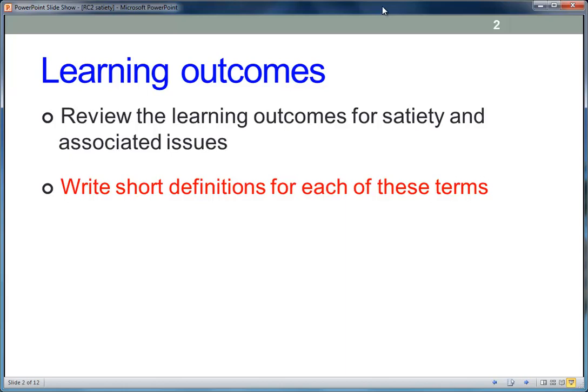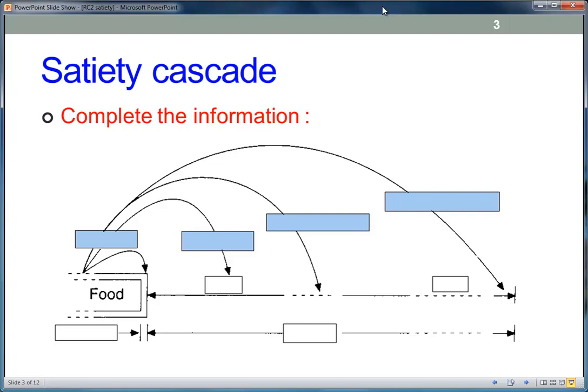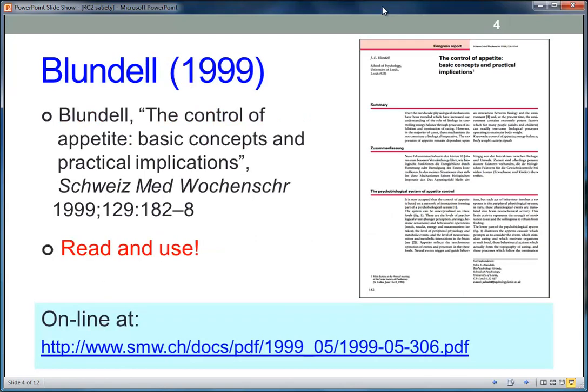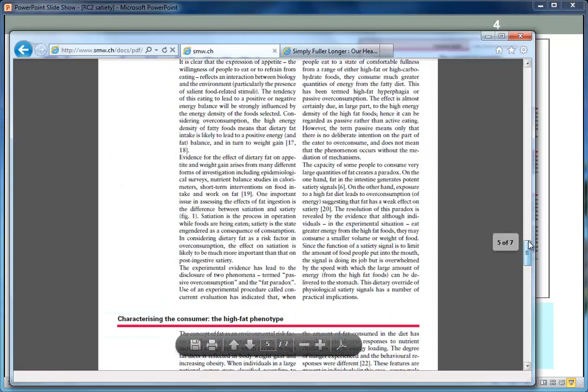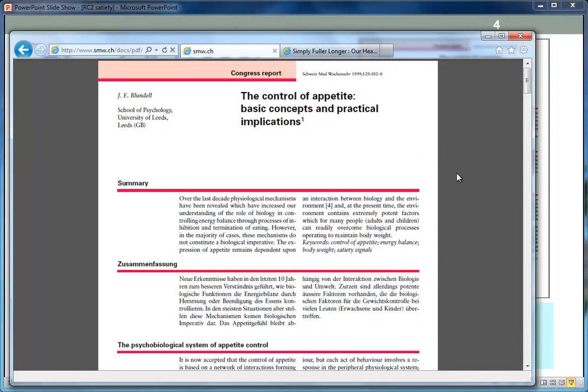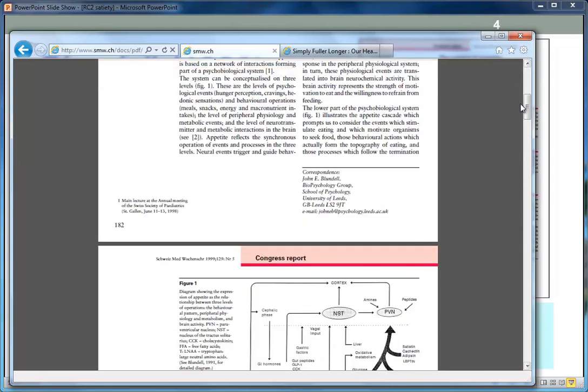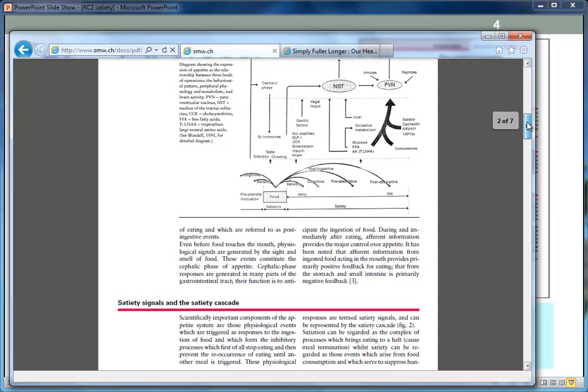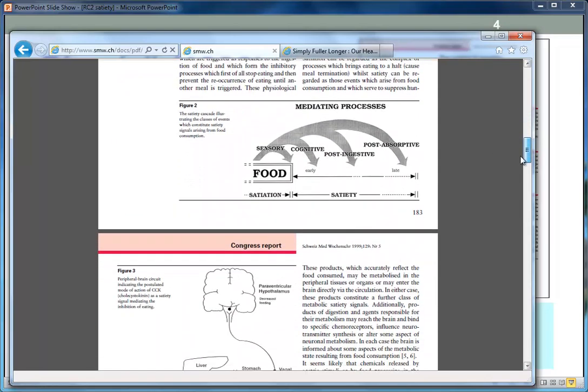This one's basics: Blundell's Satiety Cascade. You should be able to draw it from scratch. I've drawn most of it and left you some blanks to fill in. We'll be looking at a paper in a moment which has really good information — written by Blundell reviewing the whole Satiety Cascade and other factors as well. It's a paper from Blundell in 1999. The basic concepts and practical implications are very well worth reading. There's general information about control of appetite and the Satiety Cascade itself, plus some diagrams.